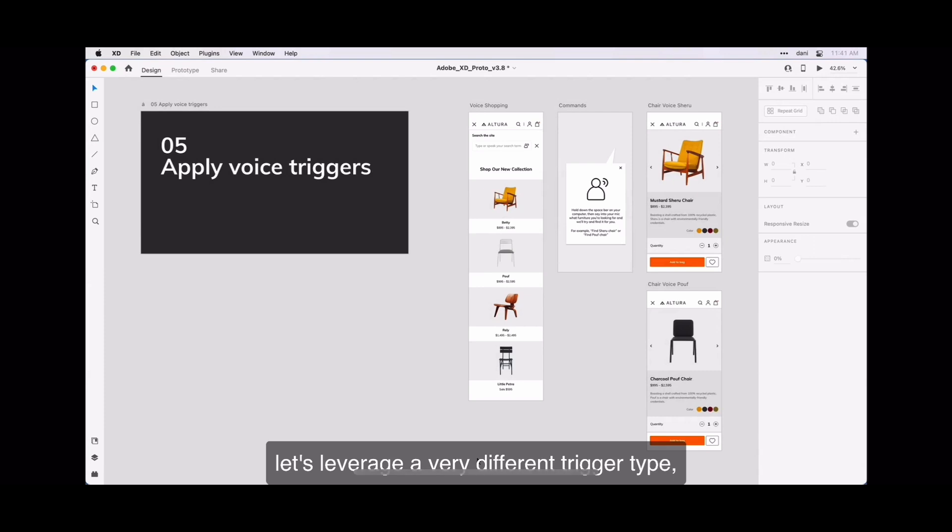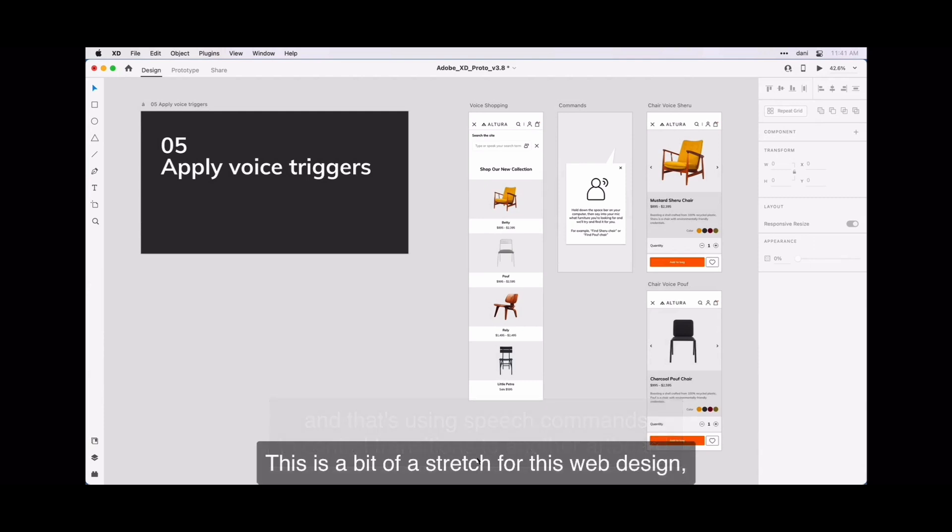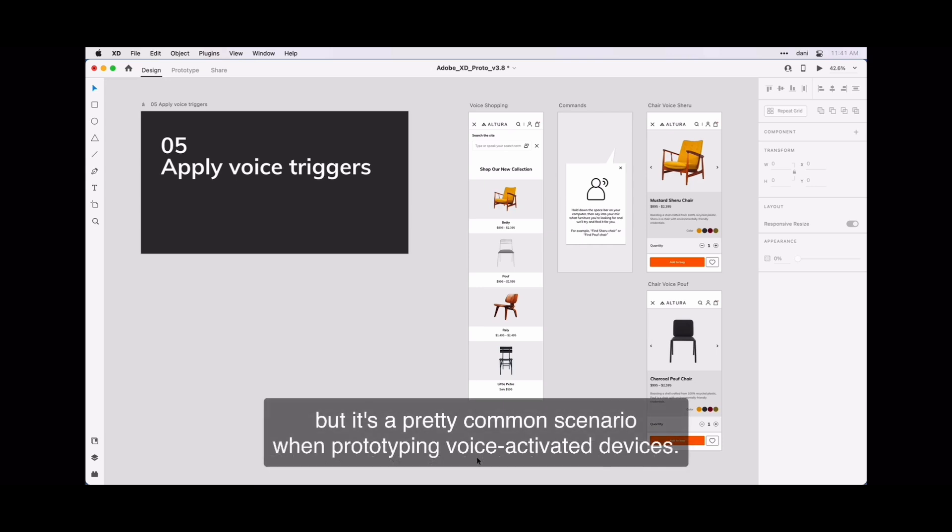Let's leverage a very different trigger type and that's using speech command and control transitions to another artboard. This is a bit of a stretch for this web design, but it's a pretty common scenario when prototyping voice-activated devices.